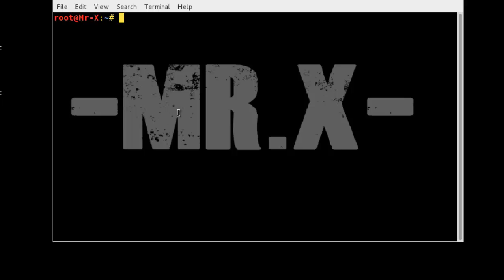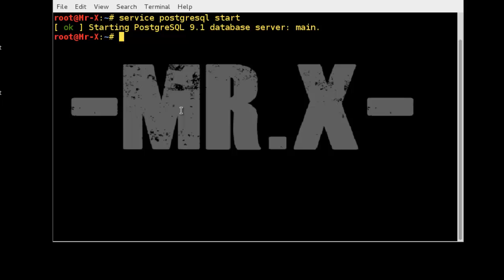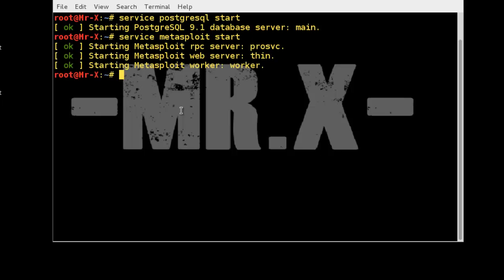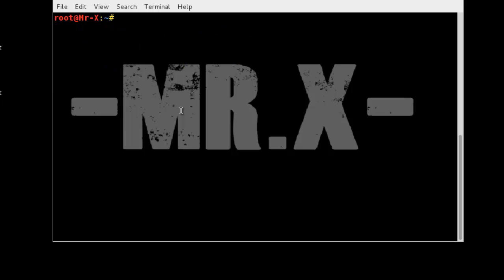Let's begin with exploiting Windows 7 with MSF console. First of all we need to open a terminal and start necessary services: service PostgreSQL start, next service Metasploit start. Now start MSF console by typing the msfconsole command in terminal.